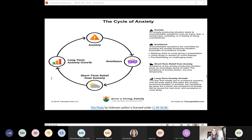The cycle of anxiety starts with an anxiety-producing stimulus leading to uncomfortable feelings like worry, rapid heart rate, and feeling overwhelmed. These sensations are then controlled by avoiding the anxiety-producing situation — for example, skipping class to avoid a presentation or procrastinating. While this provides short-term relief, the fear worsens and the brain learns that avoiding the situation makes symptoms go away. As a result, anxiety is worse the next time and avoidance becomes even more likely — the person never gets the experience of successfully managing stress or realizing the situation wasn't as bad as anticipated.